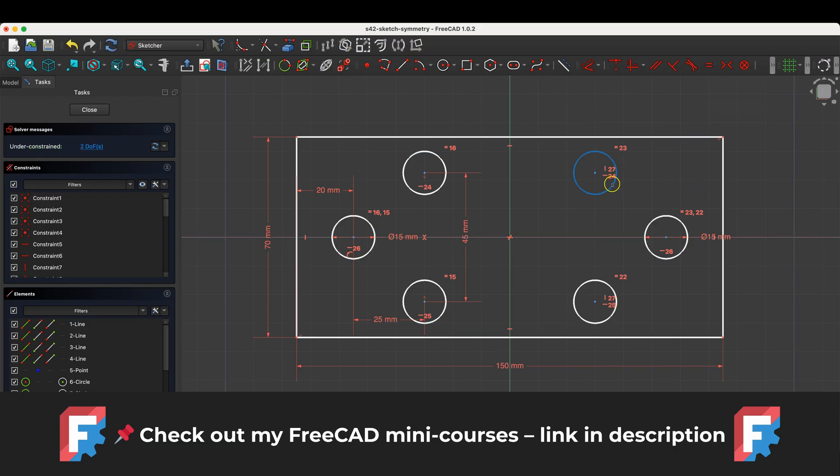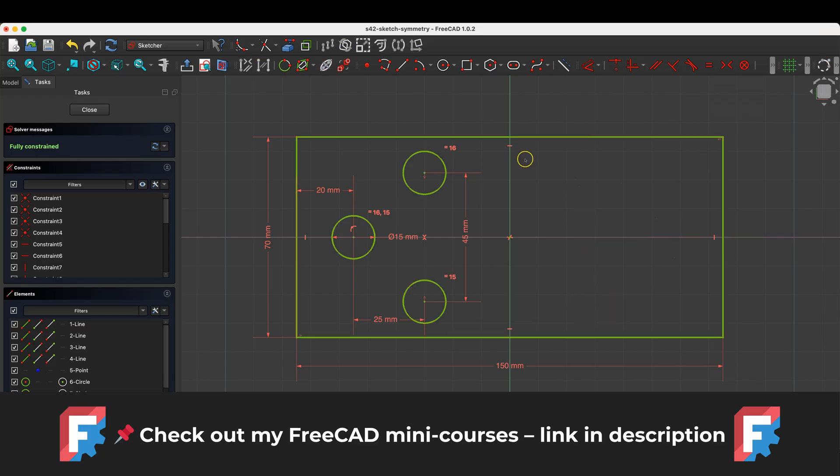Before we start, just a quick note, you'll find links to my FreeCAD mini courses in the description. It's also a great way to support the channel. Now, let's get started.